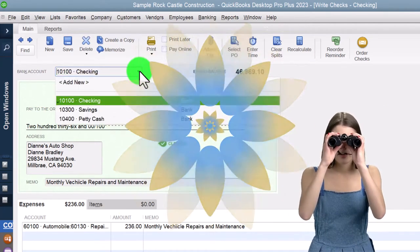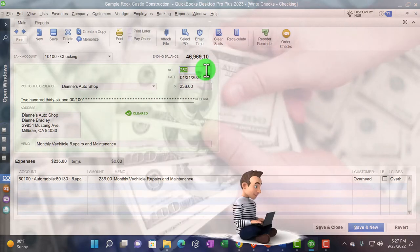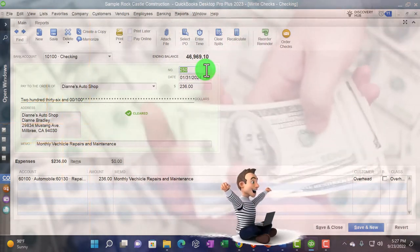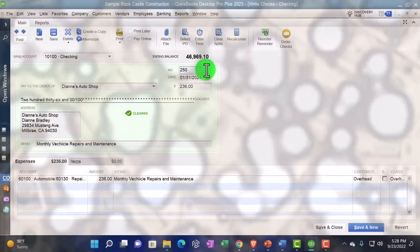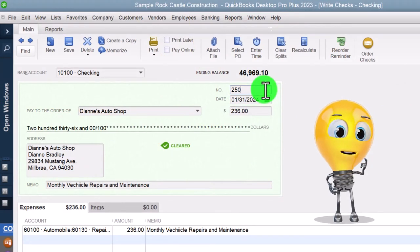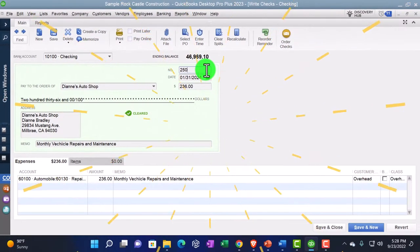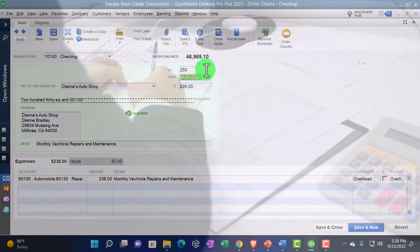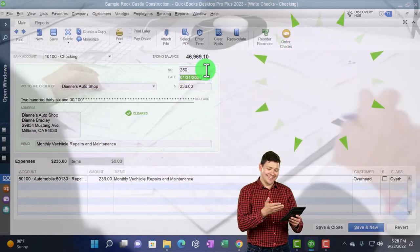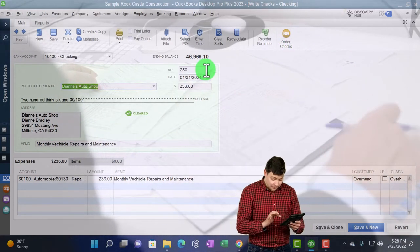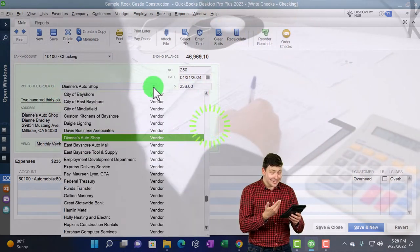Double-clicking a standard check form — it looks like writing a check. It decreases the checking account, typically the default. The check number will automatically populate, which is an internal control: if you're physically writing checks, you can put them in the printer, print the checks, and compare the check number here against the printed checks as a safeguard. If you're using the check form just to decrease the checking account — like for an electronic transfer — you might leave the number blank or enter 'other.'